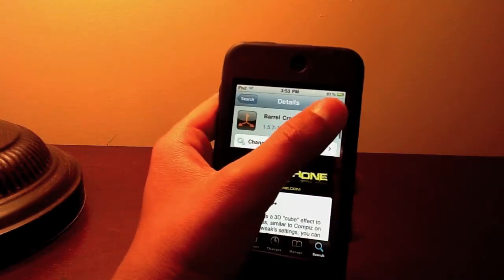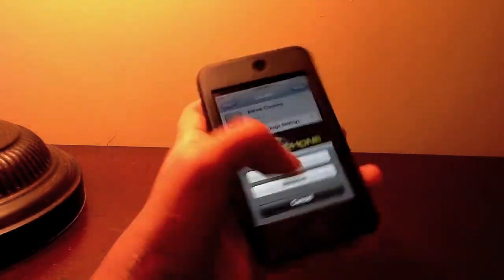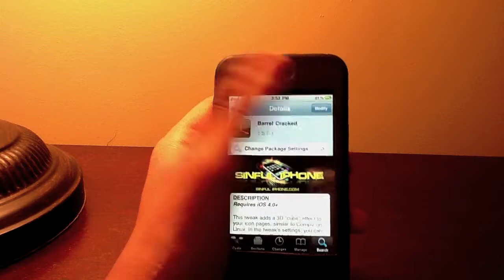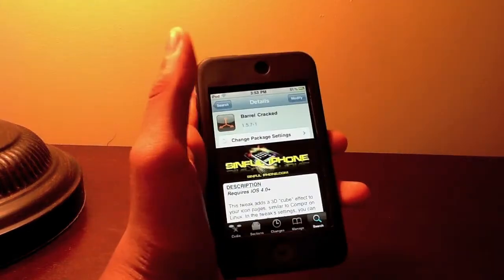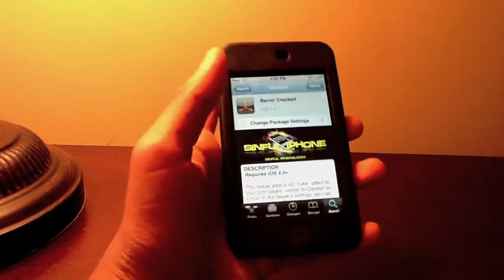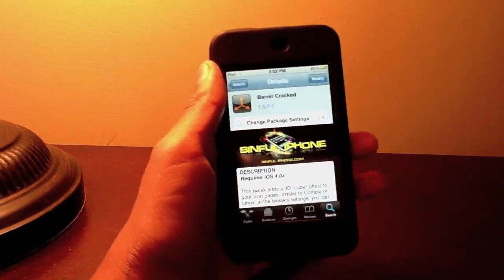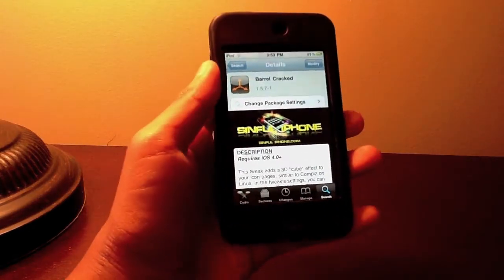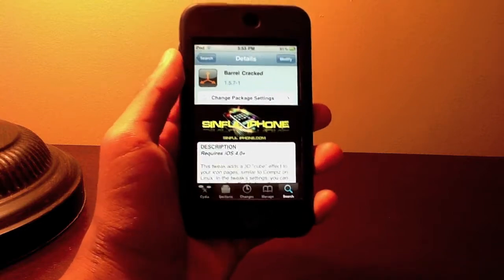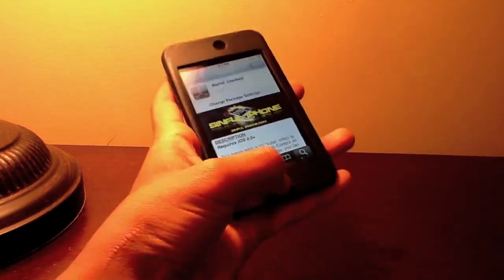So you're going to go to install. I already have it installed but you're going to go to install, confirm. It'll ask you to respring your iPod. Yeah, respring it. And then after you're done